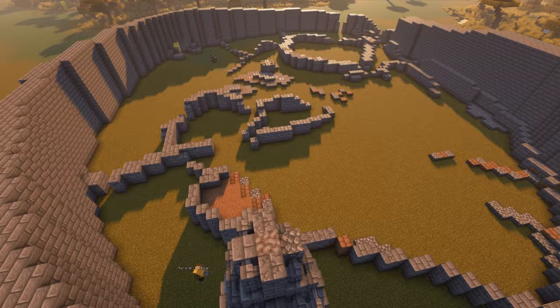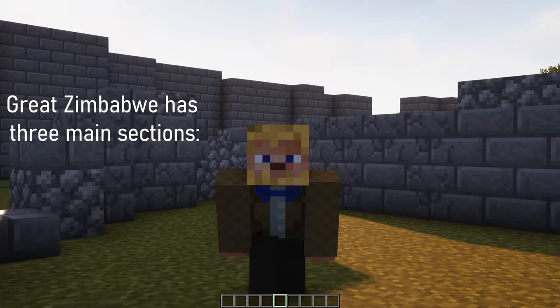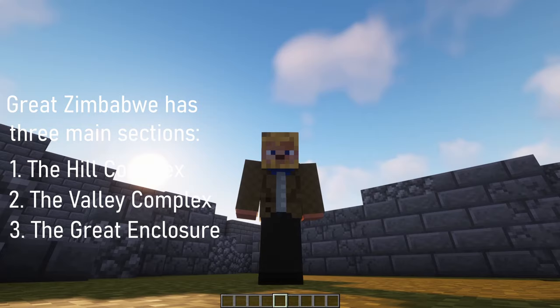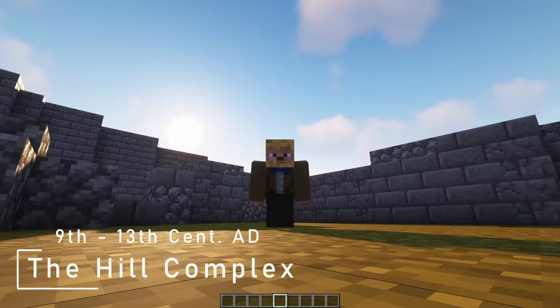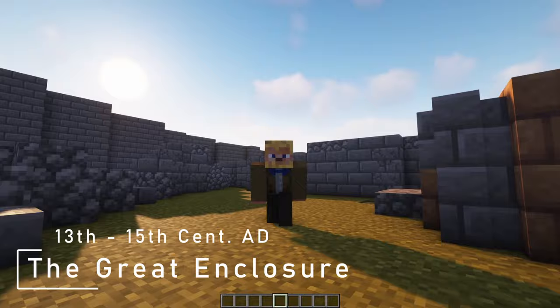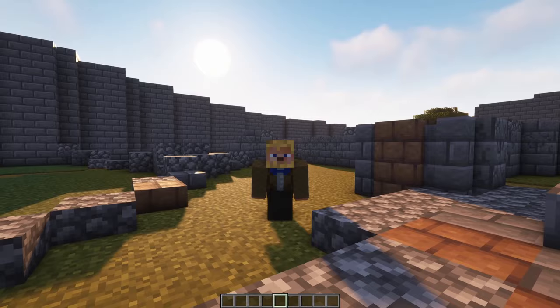The site of Great Zimbabwe consists of three main sections: the Hill Complex, the Valley Complex, and the Great Enclosure. As with many archaeological sites, there's a series of occupation periods at Great Zimbabwe. The Hill Complex seems to have been the earliest, most likely occupied from the 9th to the 13th centuries AD, followed by the Great Enclosure, which dates from about the 13th to the 15th centuries. There's also some overlap with the Valley Complex, which dates from the 14th to the 16th centuries AD.